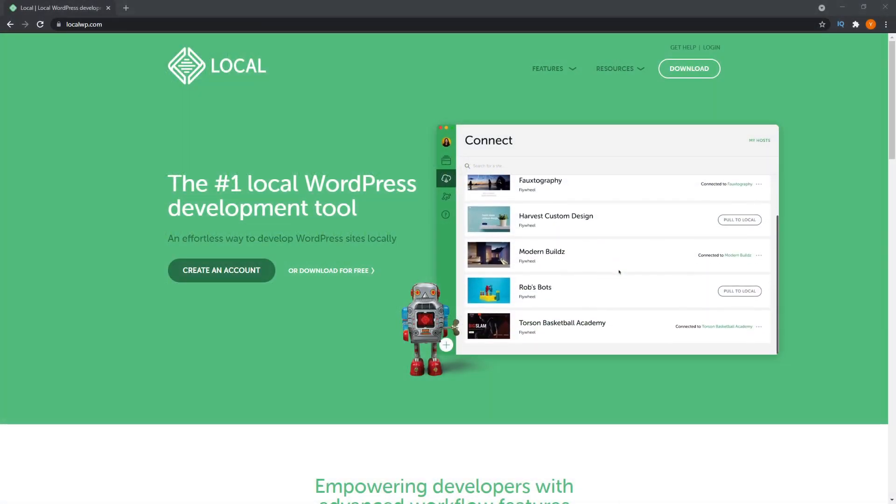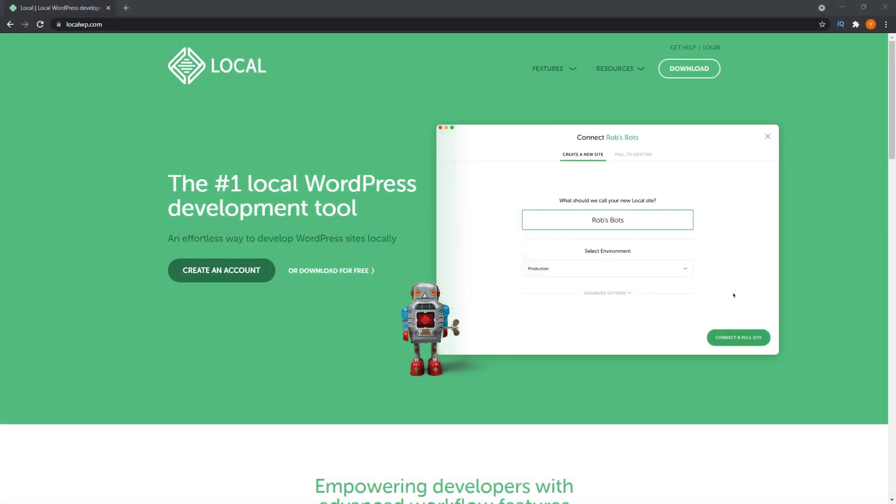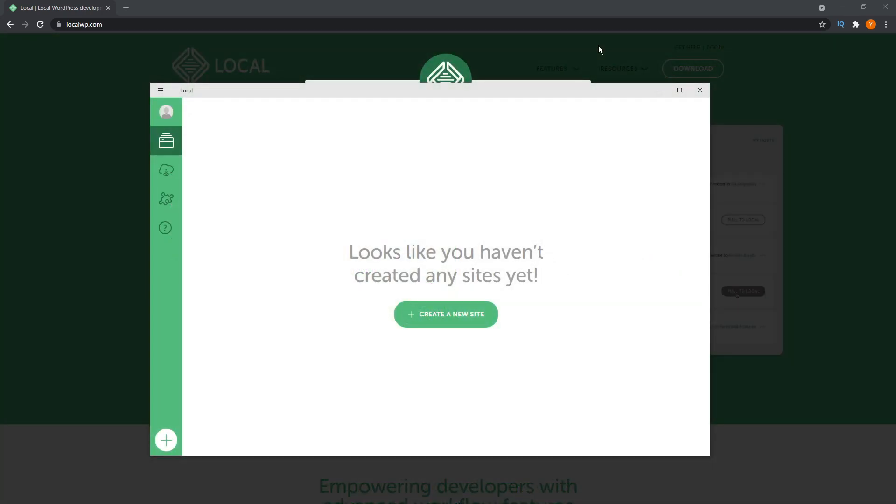First thing you have to do is install a software called Local by Flywheel. I'll leave a link for that in the description below. And once you start up the software, this is what it looks like. It looks like you haven't created any sites yet. You can press this big green button to create your first local site.